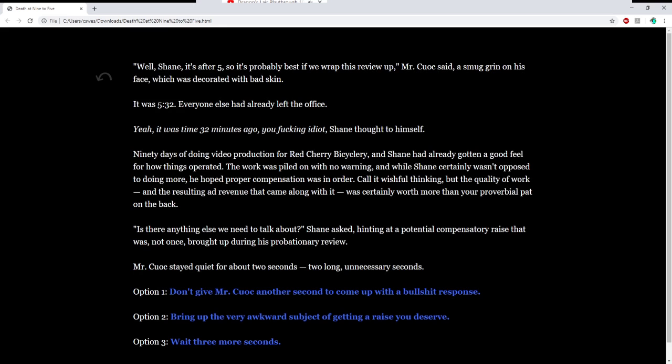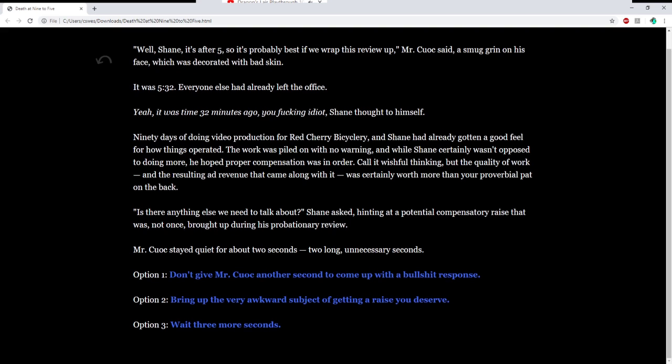Well, Shane, it's after 5, so it's probably best we wrap this up, Mr. Kuwak said. A smug grin on his face, which was decorated with bad skin. Man, it was 5.32. Everyone had already left the office. Yeah, it was time 32 minutes ago, you fucking idiot, Shane thought to himself. 90 days of video production for Red Cherry Bicyclory, and Shane had already gotten a good feel for how things operated. The work was piled on with no warning.